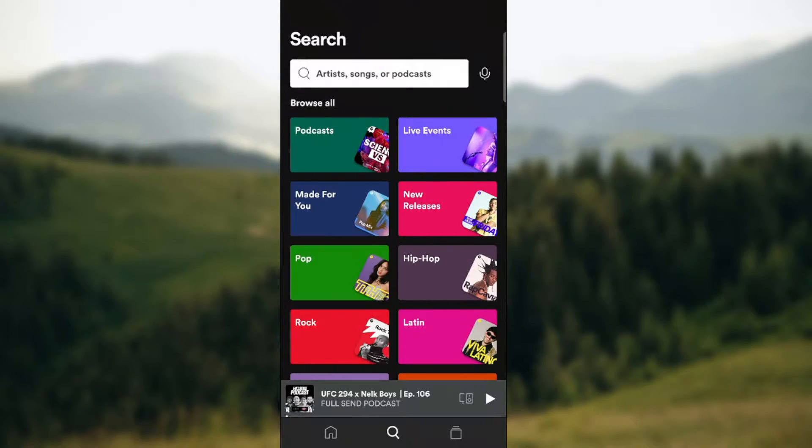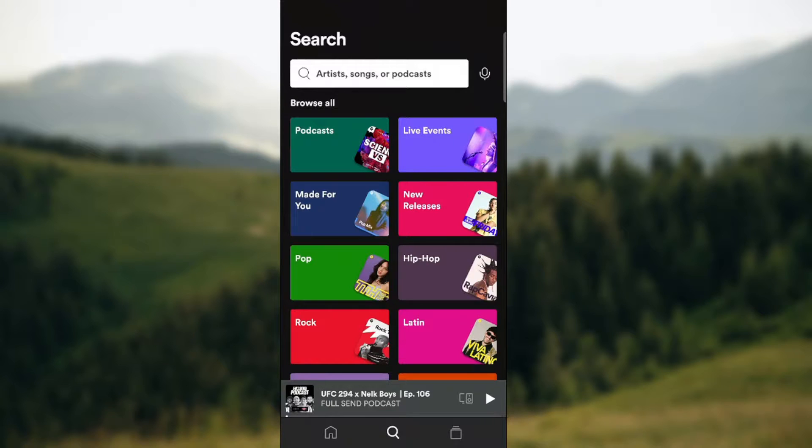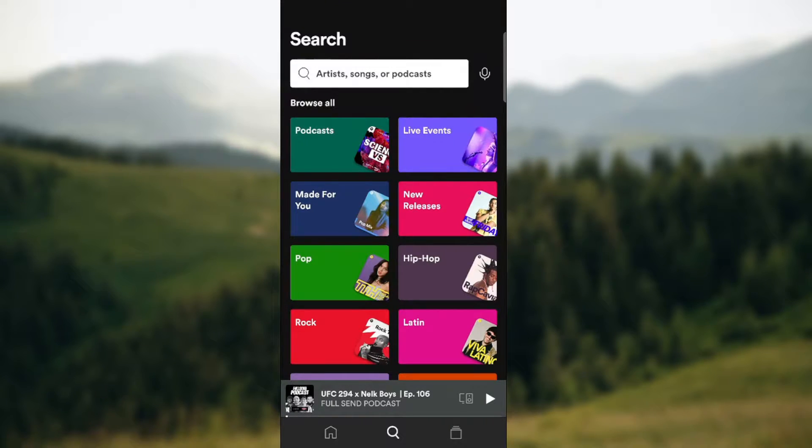What's up guys and welcome back to our channel. In today's video I'm going to show you how to play Spotify and YouTube at the same time. Make sure to stay until the end of the video.